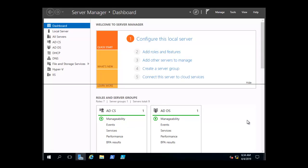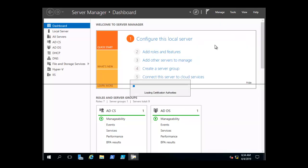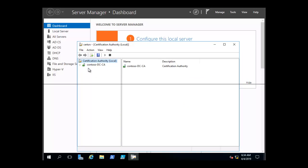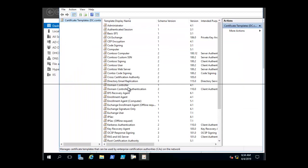We are going to take a look at some of these templates. We are going to click on Tools, then Certificate Authority. We want to expand our certificate server Contoso DCCA, and right-click on Certificate Templates and select Manage. We can see a list of certificates and their versions.